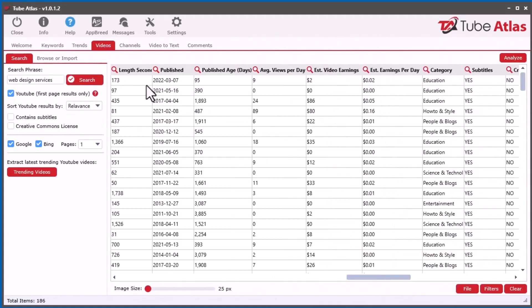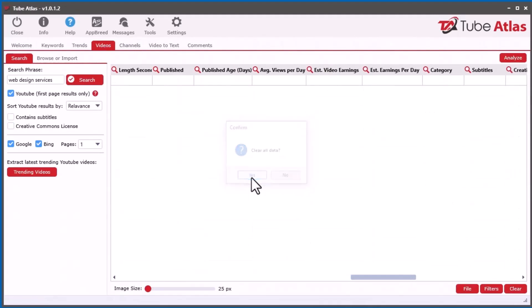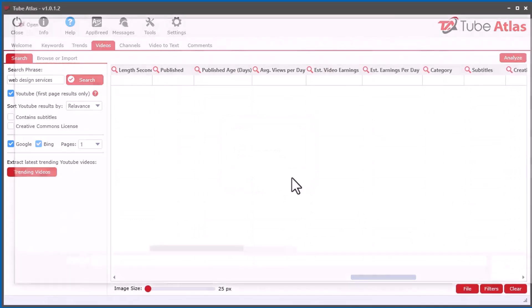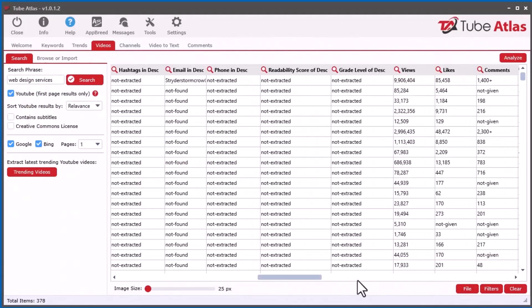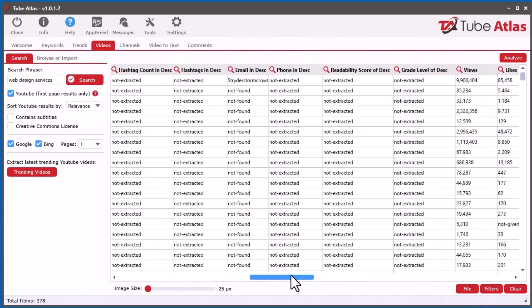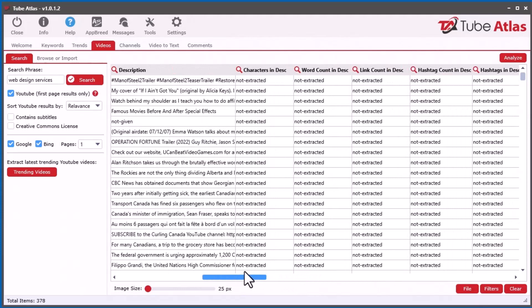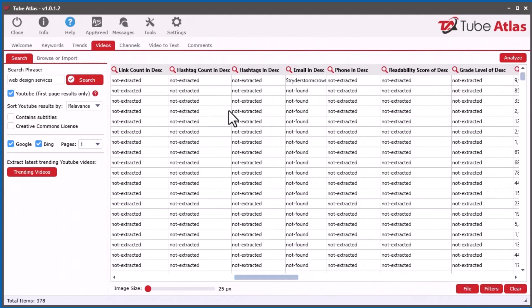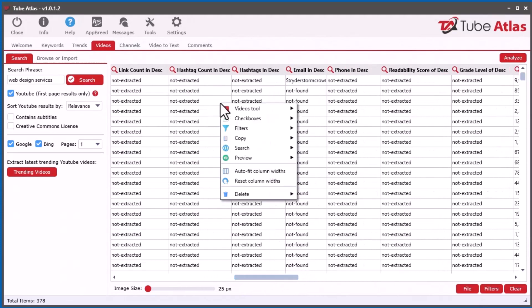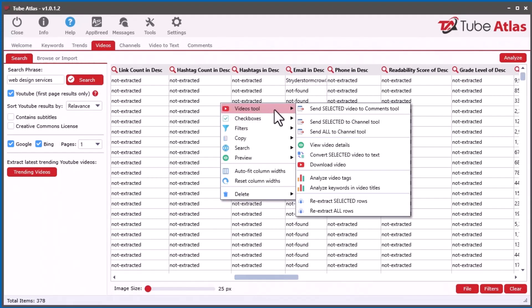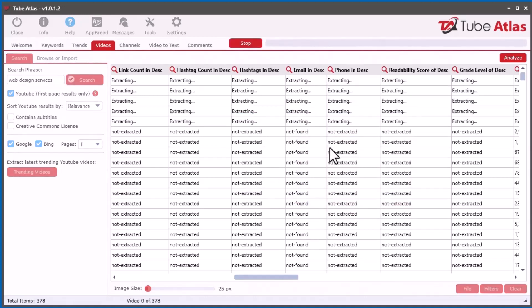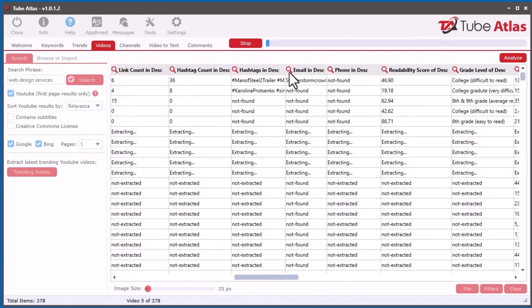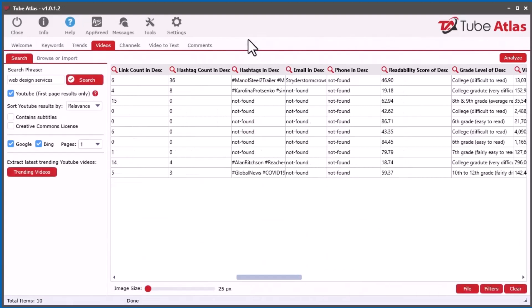The same thing goes with the videos tool. If you open up an old file here, you can see all the data is not there again. You can right-click videos tools, and under here, you'll see re-extract or re-extract all. You can go ahead and do that and get the data again.